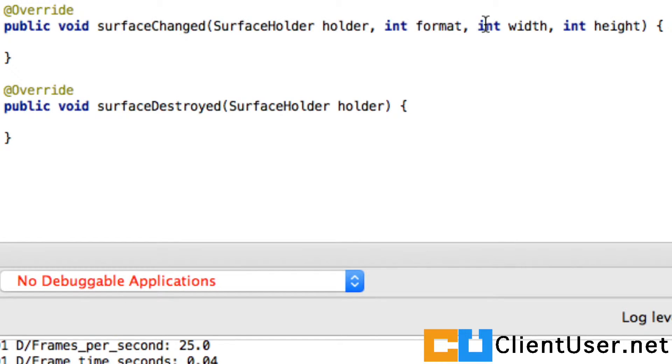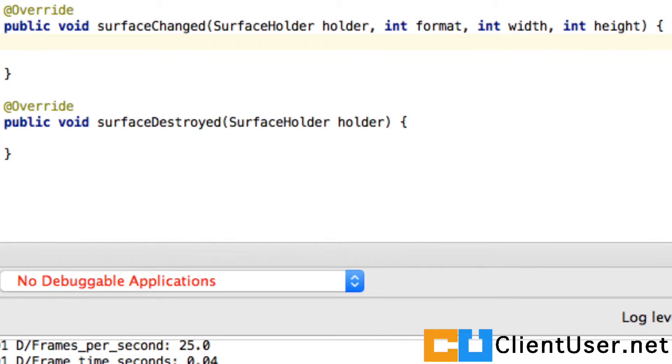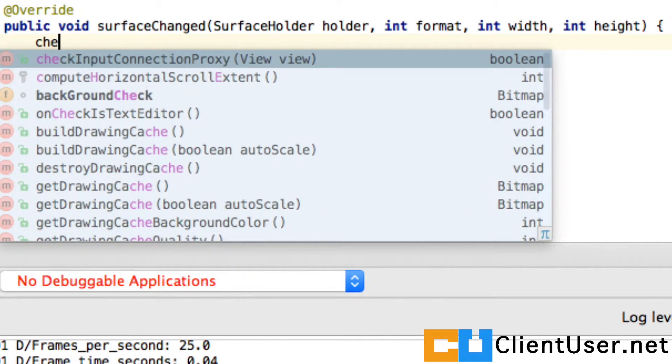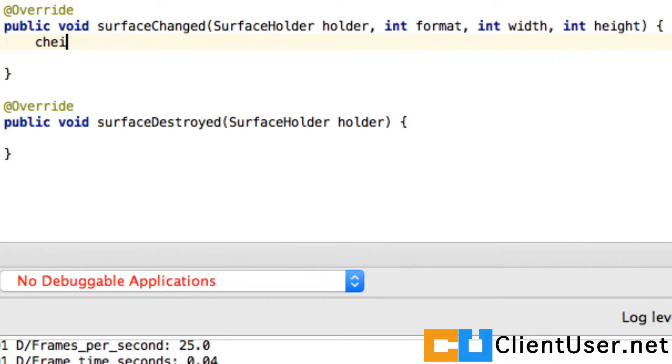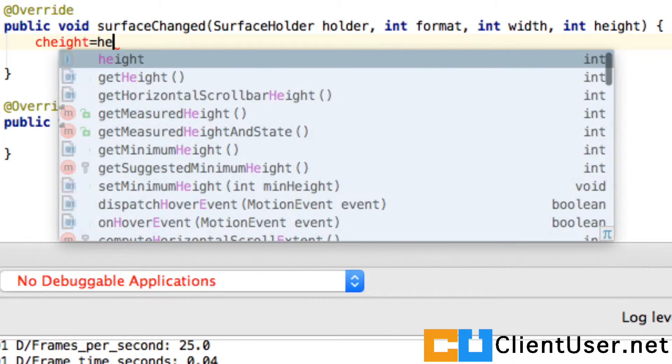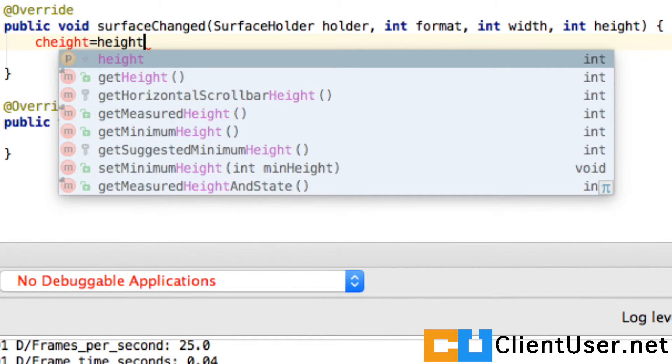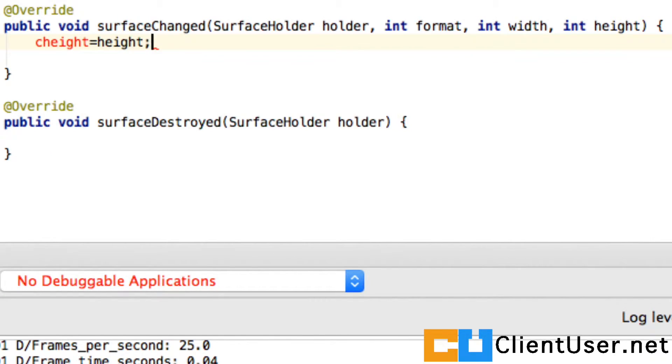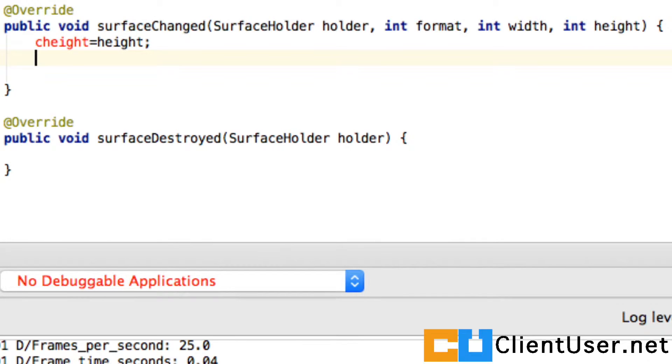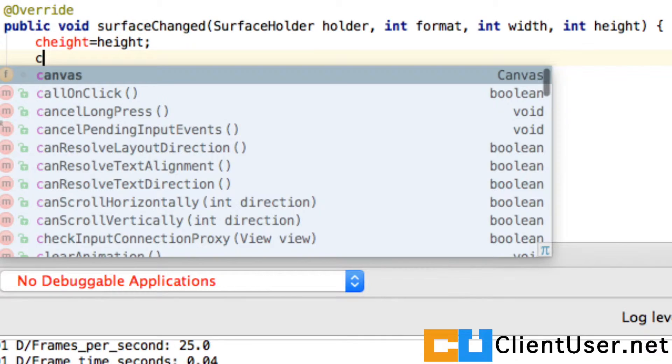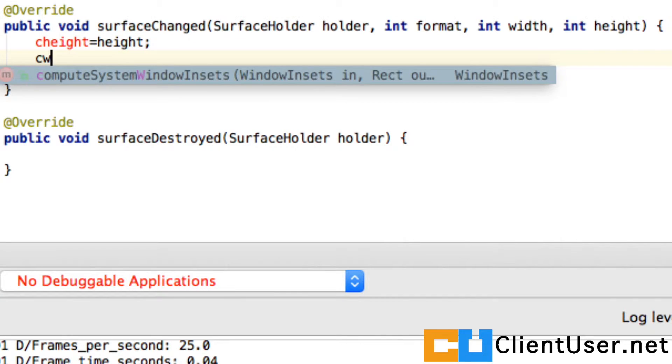As soon as the screen is created or portrayed or landscaped, it will return these values. We can take advantage of this by setting, let's say, cHeight equal to the height that's being passed in, and cWidth equal to the width that's being passed in.